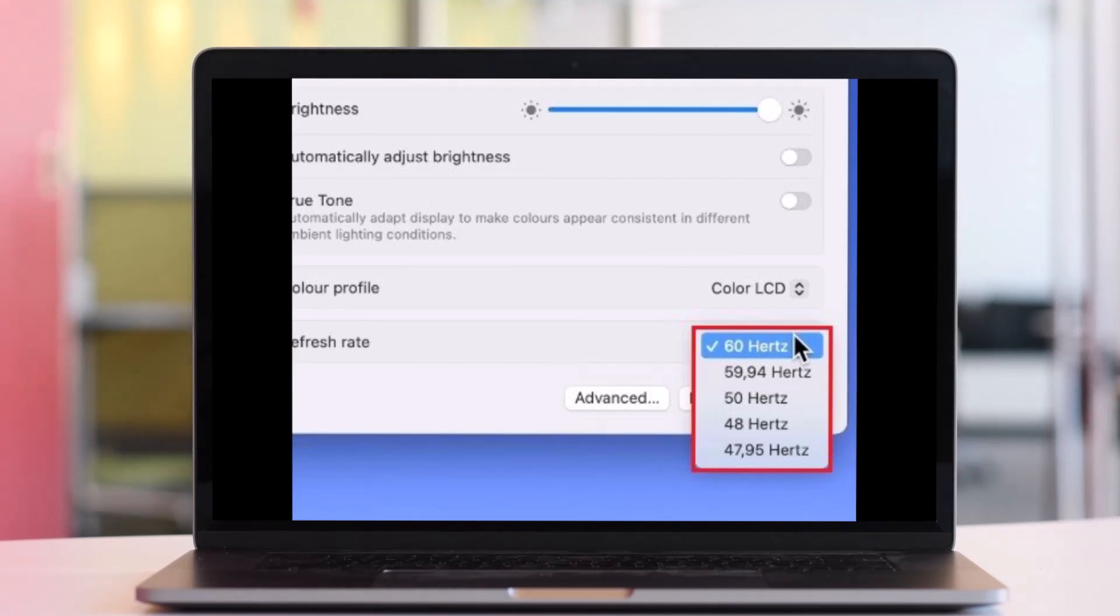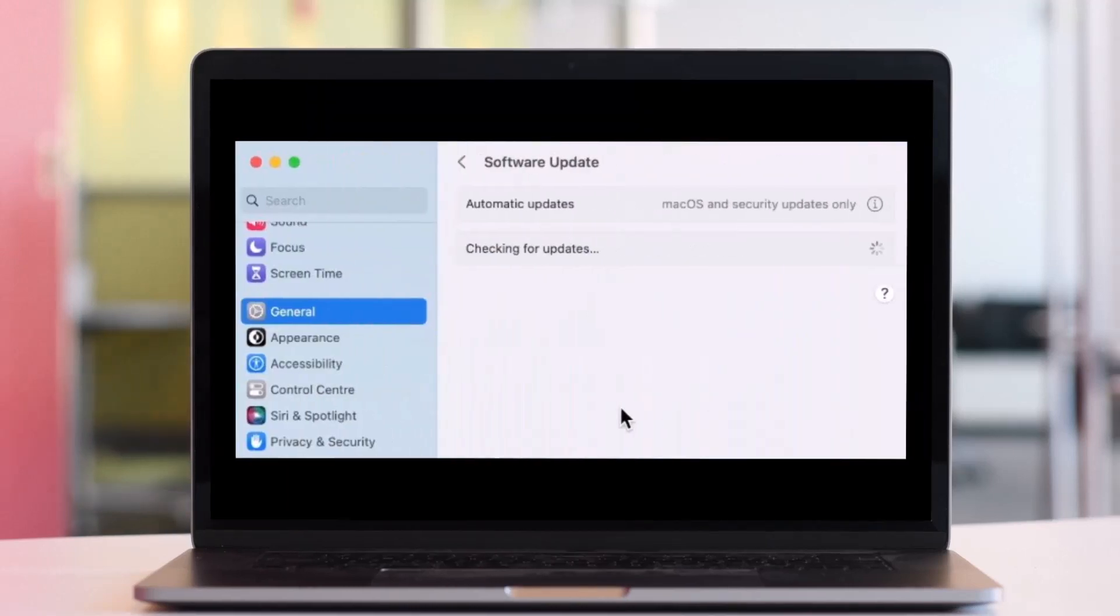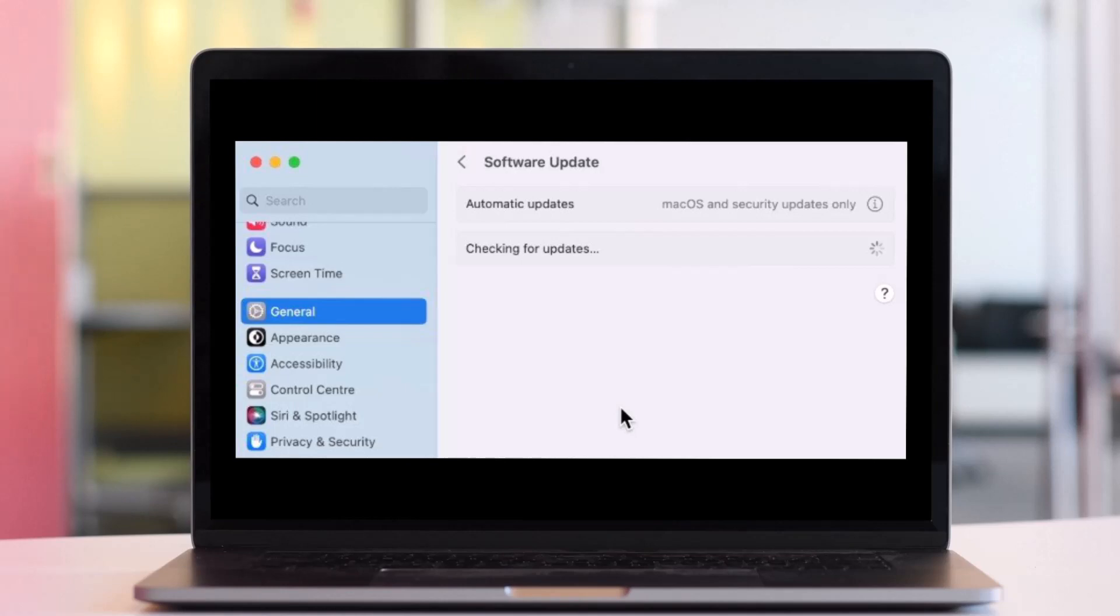The next thing you want to check is the macOS software update. Go to General and go to Settings, and then choose the option called Software Update. Proceed to download and install the latest macOS update before restarting your Mac.